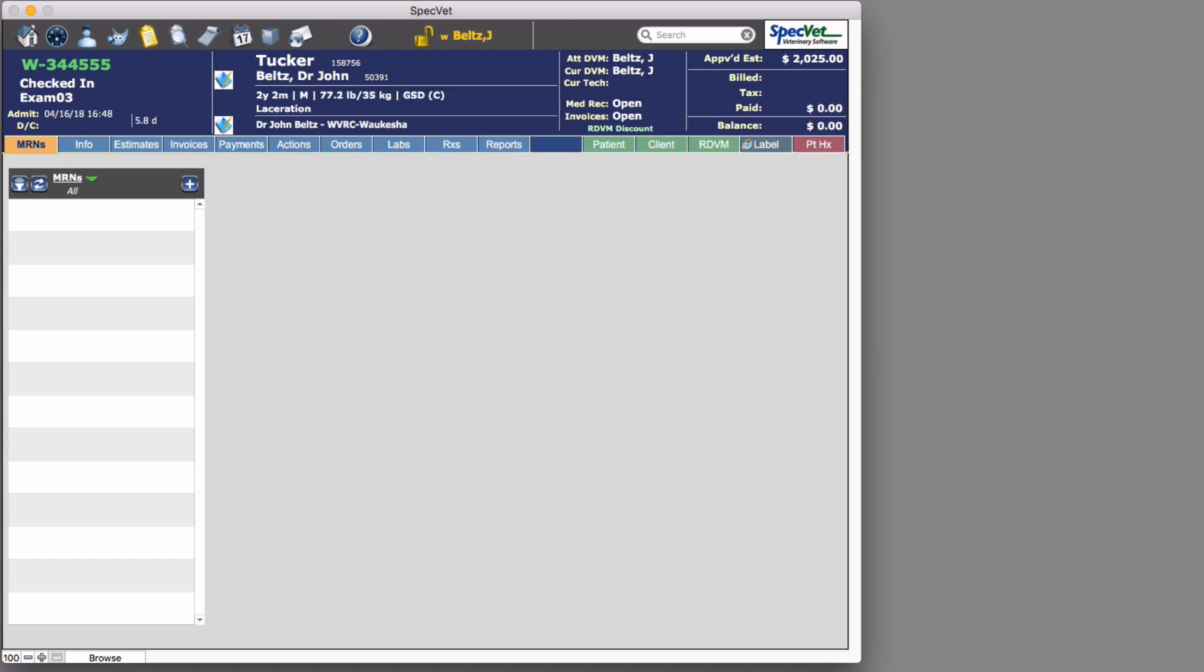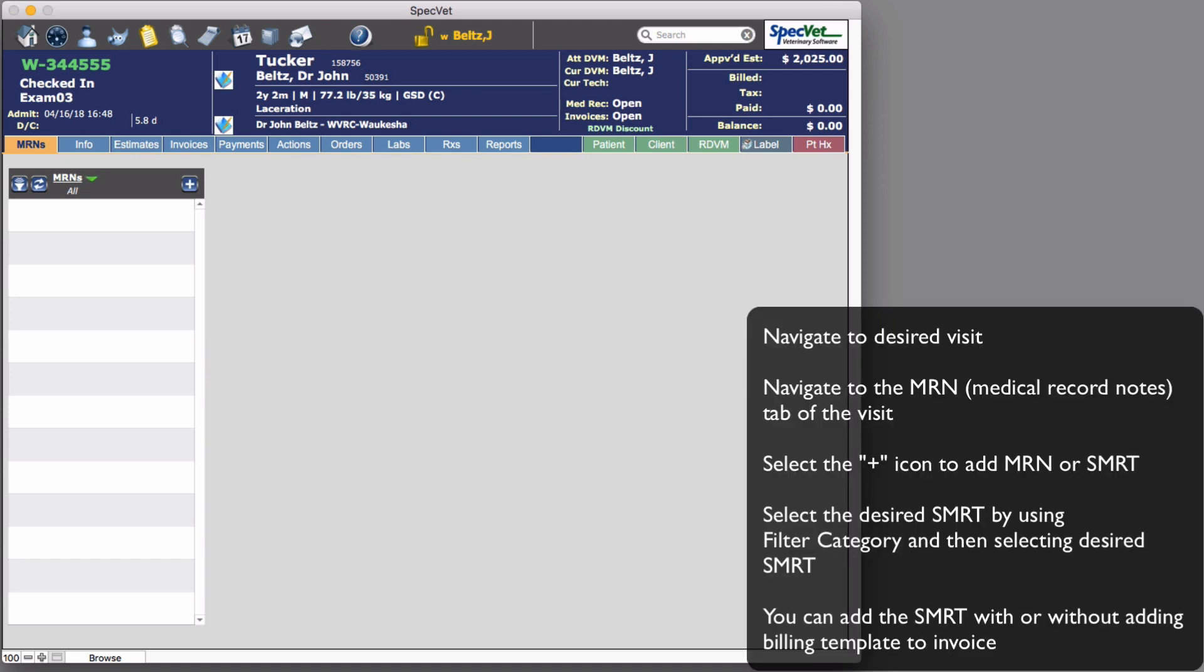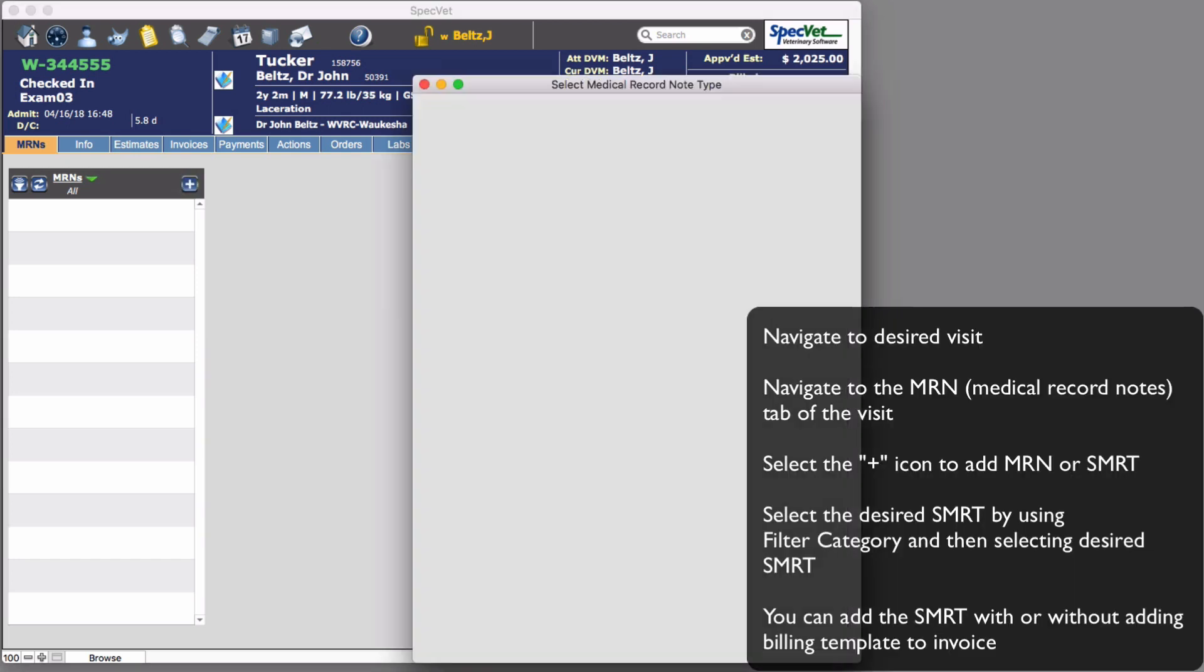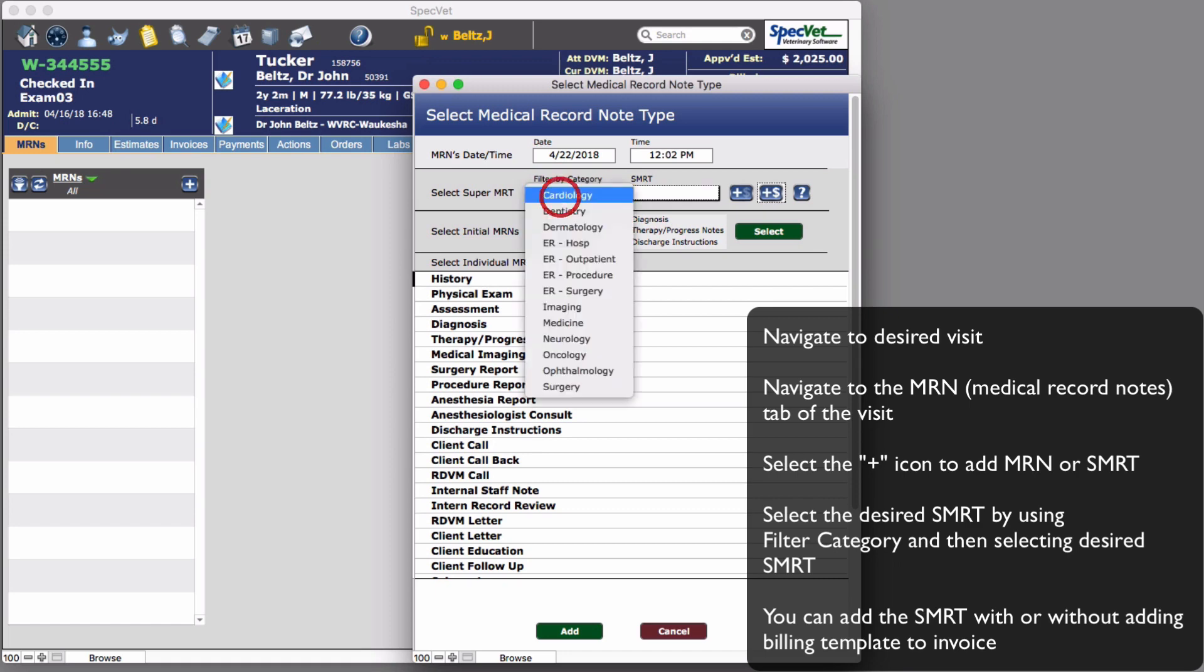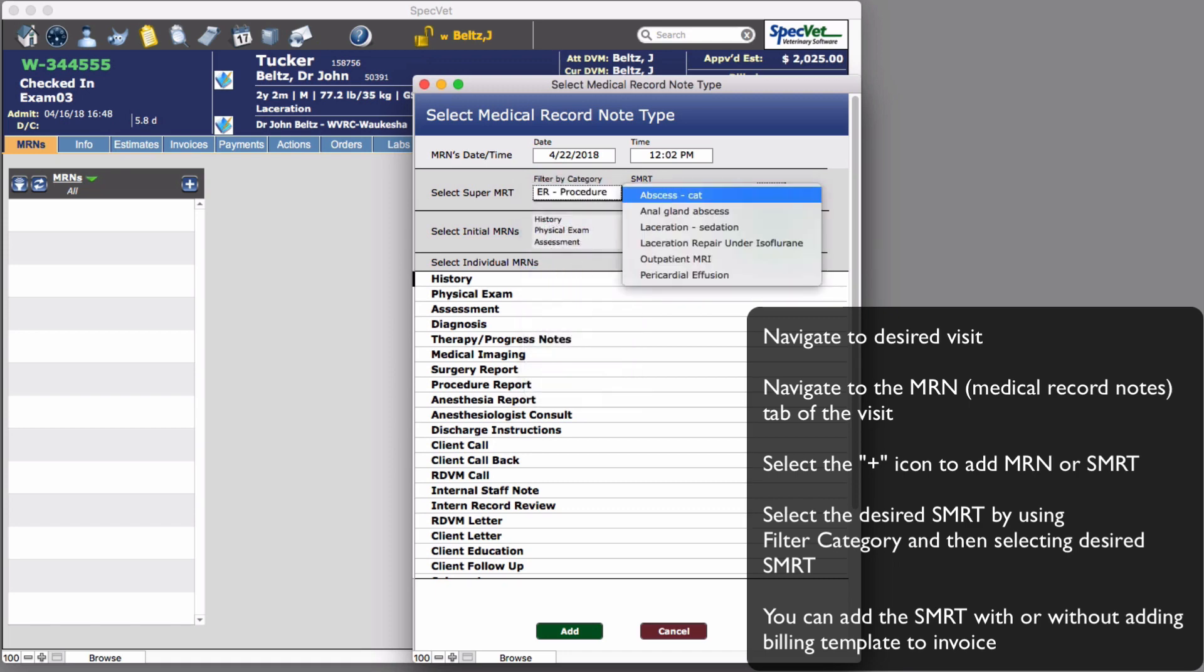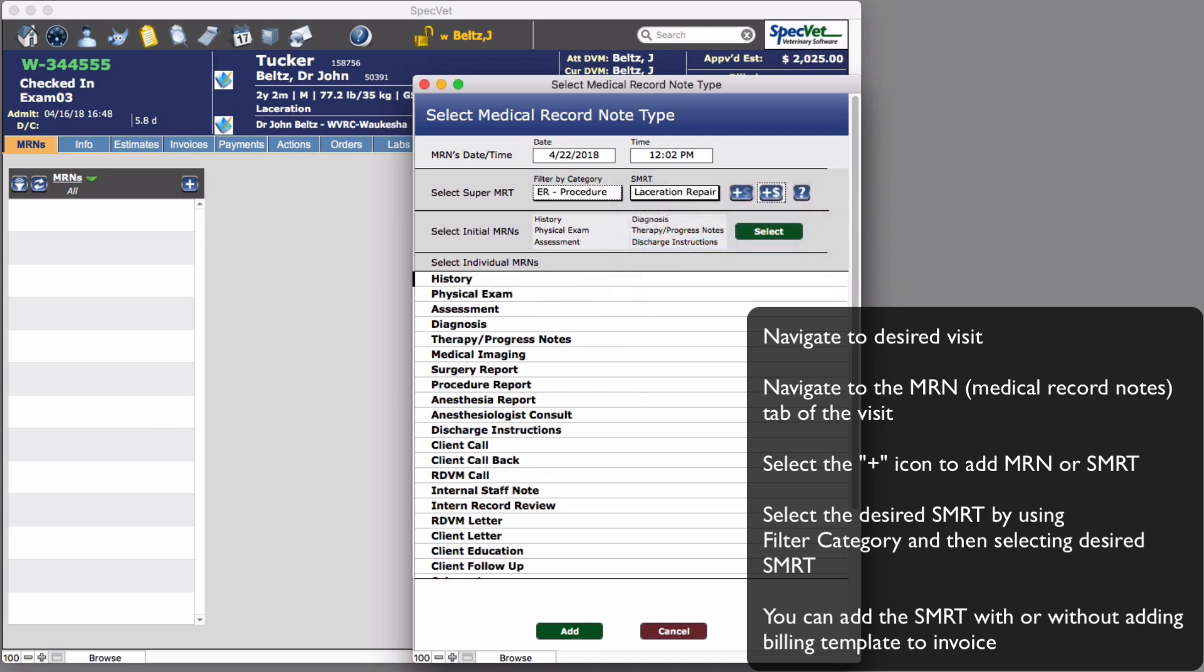Click on the MERN tab. Click on the blue plus icon. This is where you can add individual MERNs or the Super Medical Record templates. Use the SuperMerc category to streamline the selection process.